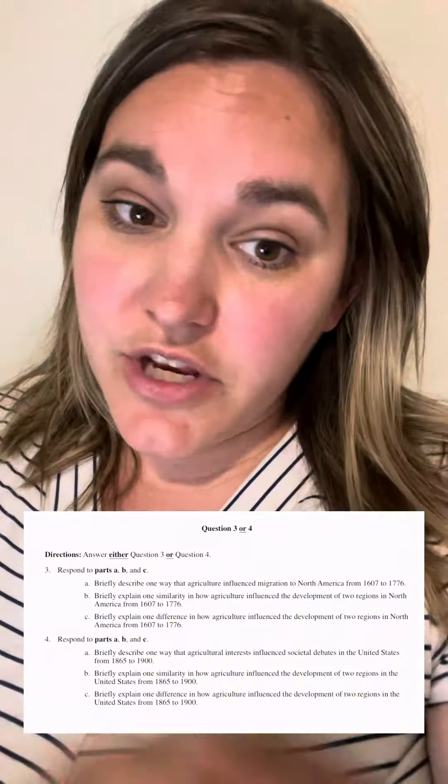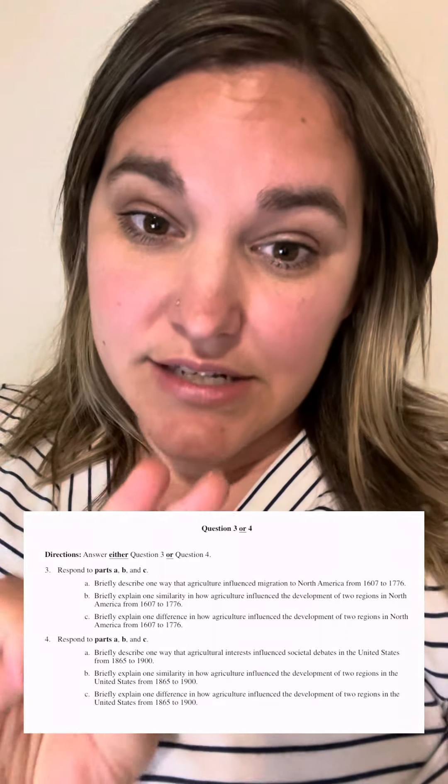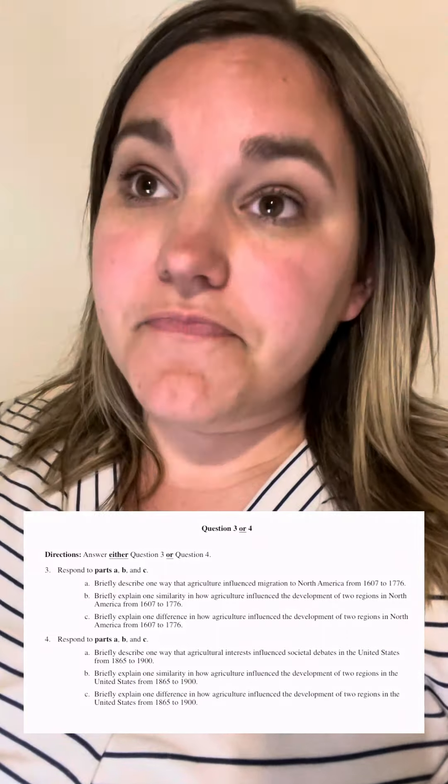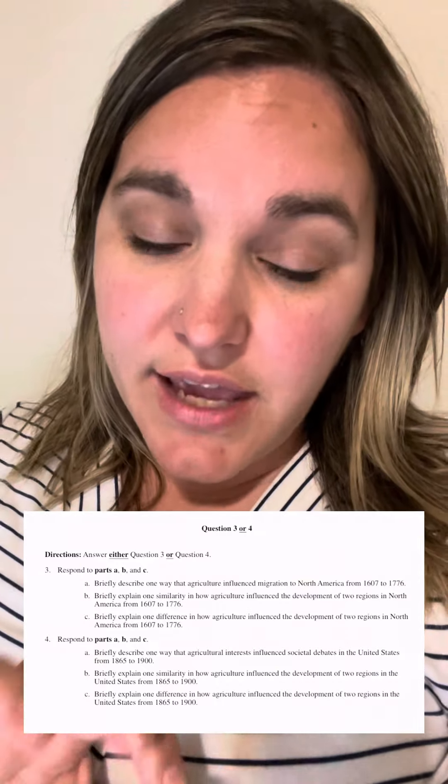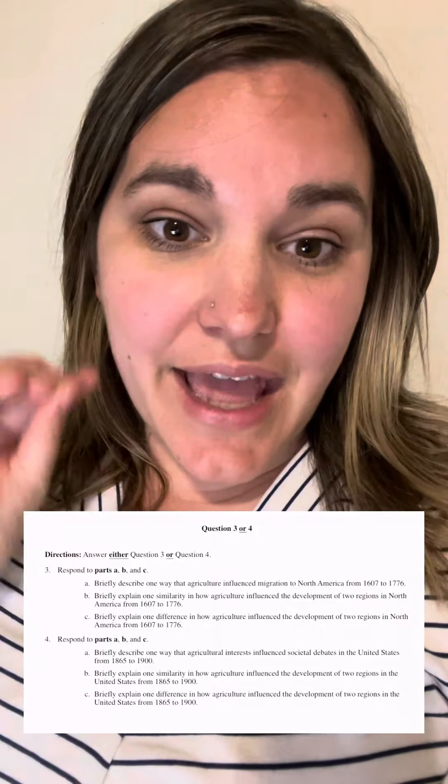When you get to similarities and differences, I encourage a three-sentence approach: one sentence that's a topic sentence, and then one sentence for each region. Looking at question number three, we're talking about the colonies. In the Chesapeake and the Southern colonies, both used a cash crop economy primarily. In the Southern colonies, they grew a lot of rice; in the Chesapeake colonies, they grew a lot of tobacco. This led to a high demand for enslaved labor — providing an example of each and then connecting it to the similarity.